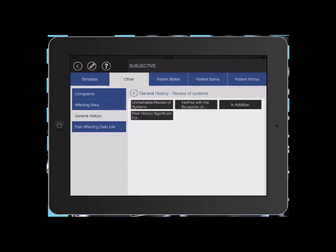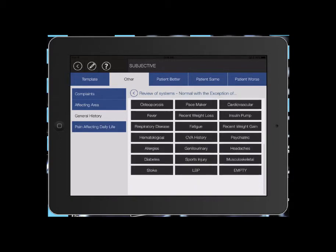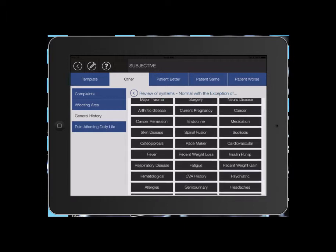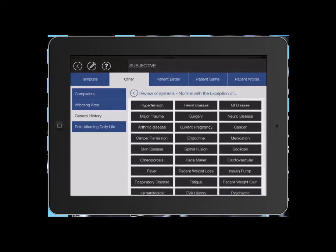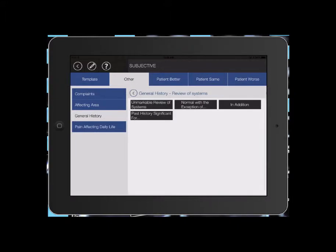Review of your systems. We're going to say normal with the exception of, let's say I have arthritic disease. Now we have several things programmed in here. Once again, you can edit these and make them appropriate for what you would like to be used in your office.